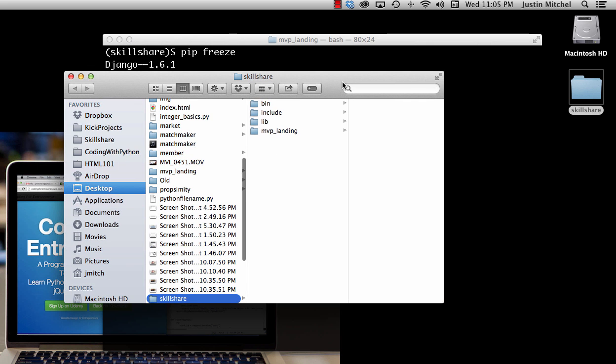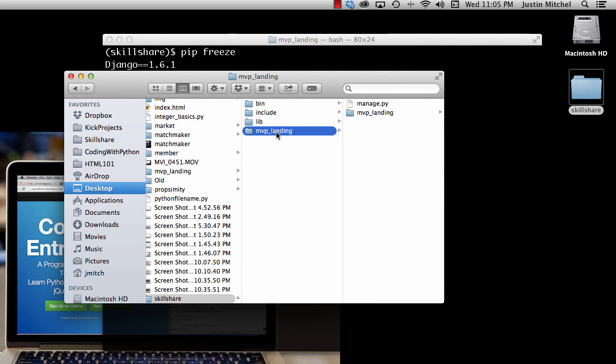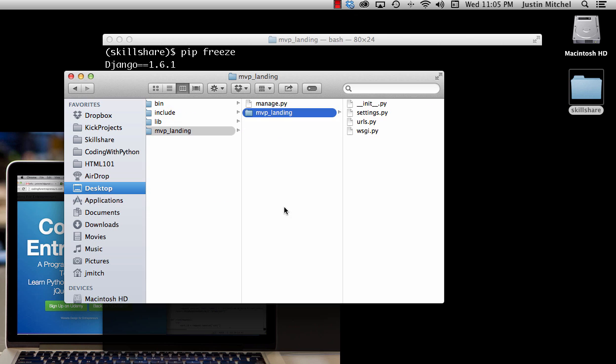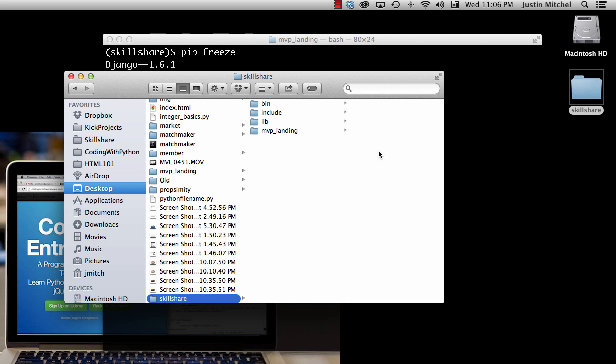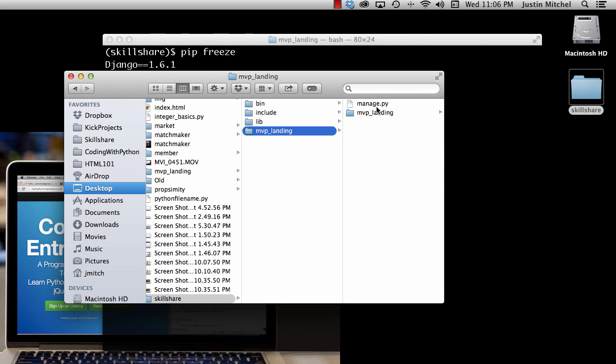Now a couple things you might notice: if we open up skillshare, we have an mvp_landing and then we have another mvp_landing. So there's two of them there. Eventually we'll come back to that, but just keep that in mind that the project name and the root of the project, or the settings area where the project is, will be similar or the exact same when you do django-admin.py. Now of course we can change certain parts of that, but we won't do that quite yet.